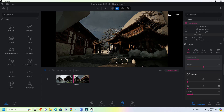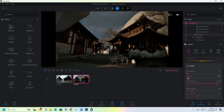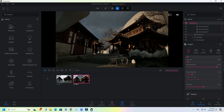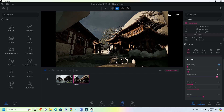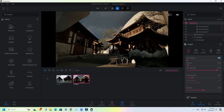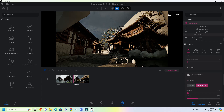Go to Environment Settings. Change sun intensity to 100 and set ambient value to full. Scroll down and change HDRI Map intensity to 100.